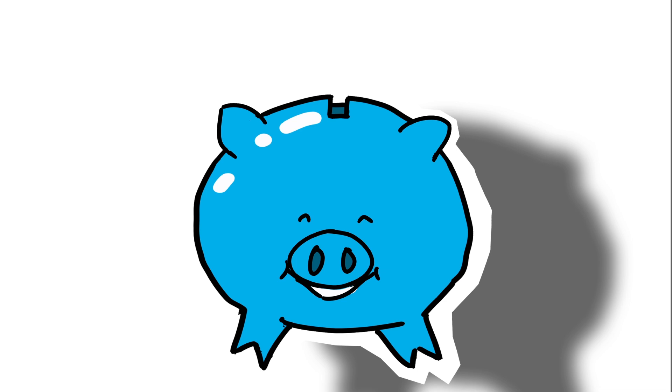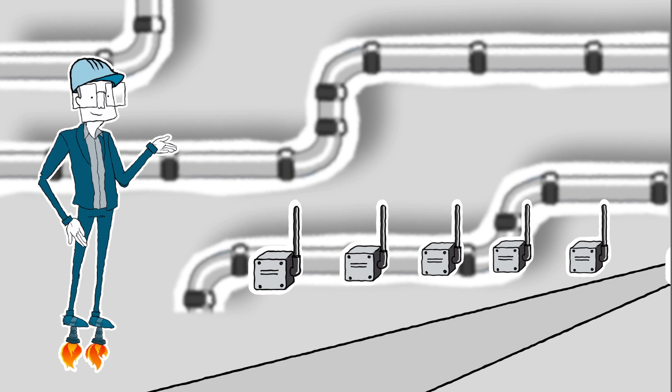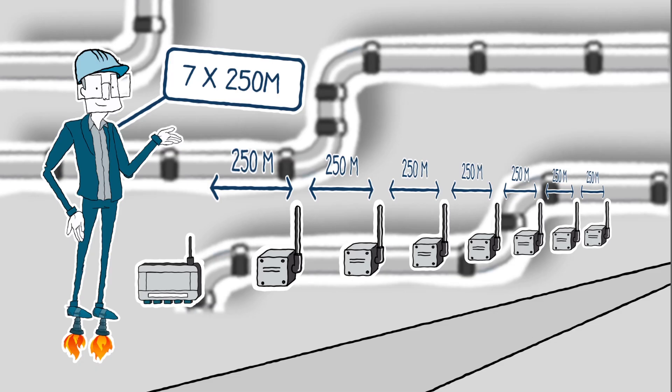And the measured values can be transmitted across large distances, up to seven times 250 meters. Every adapter can also act as a repeater.